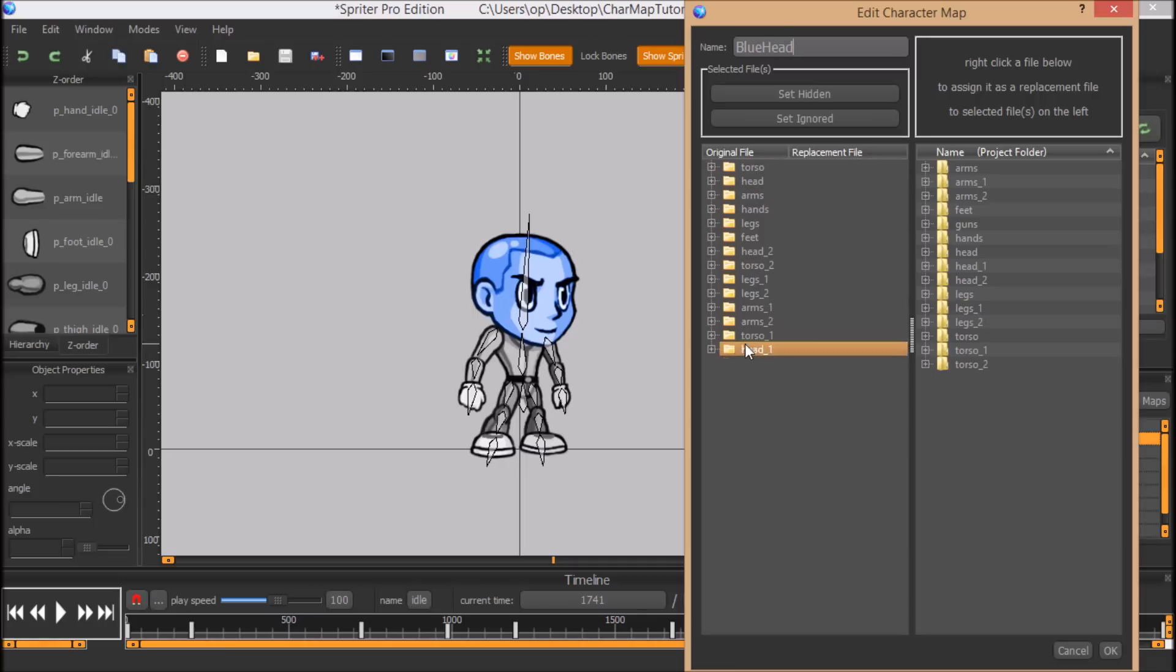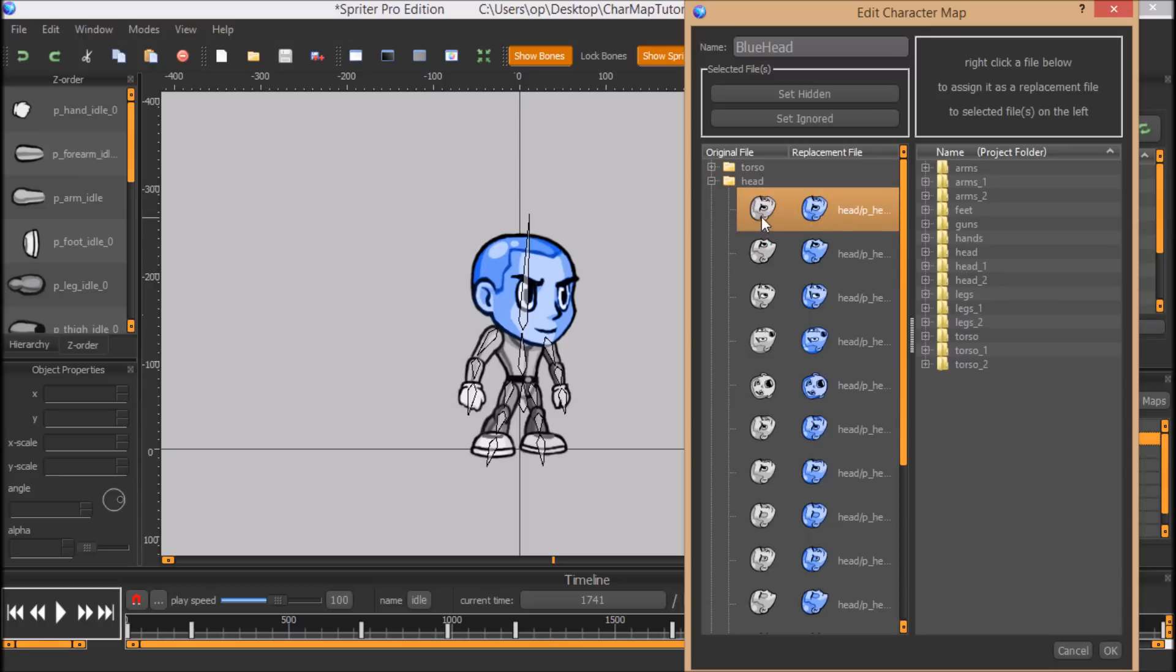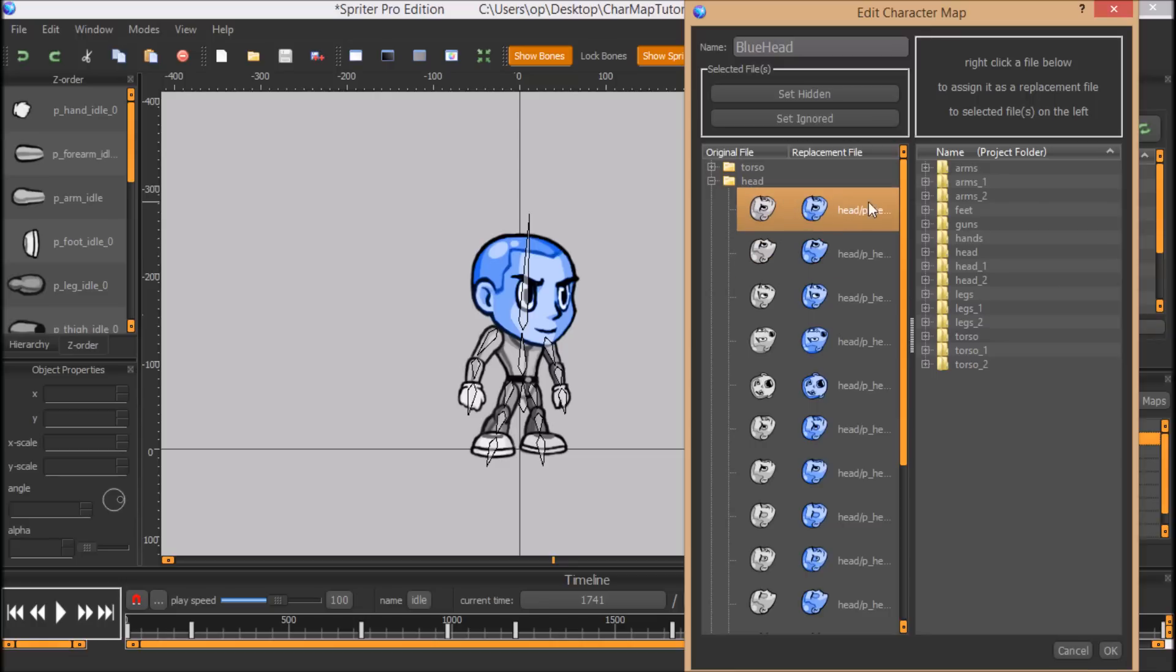And you'll see it has all of the subfolders listed. So I would start here to create a character map. And you'll see every image in the head folder I'm replacing with an equivalent image, in this case with the same exact name and same size as the original. That doesn't have to be the case, but it makes things very quick and easy and very easy to keep organized.